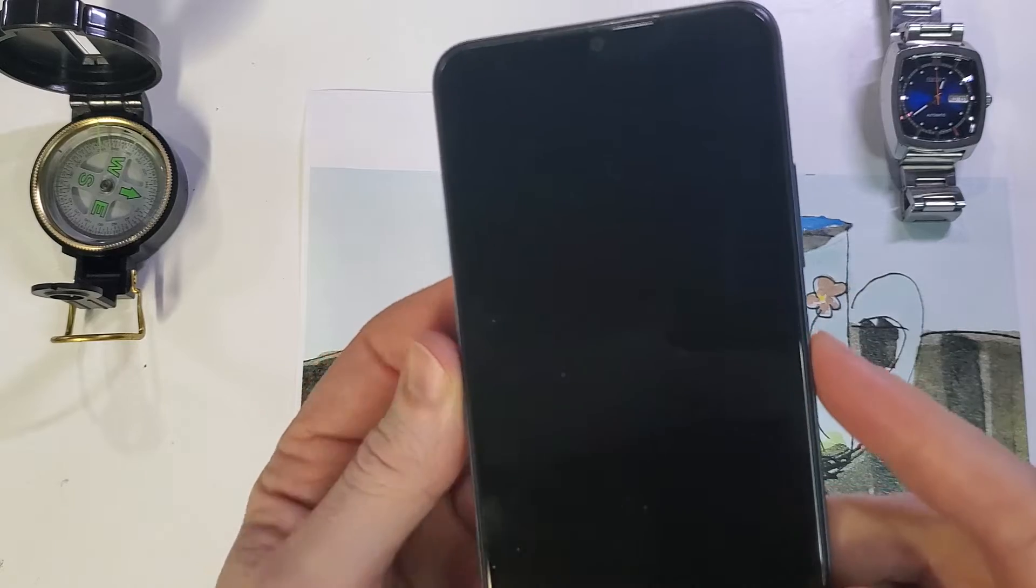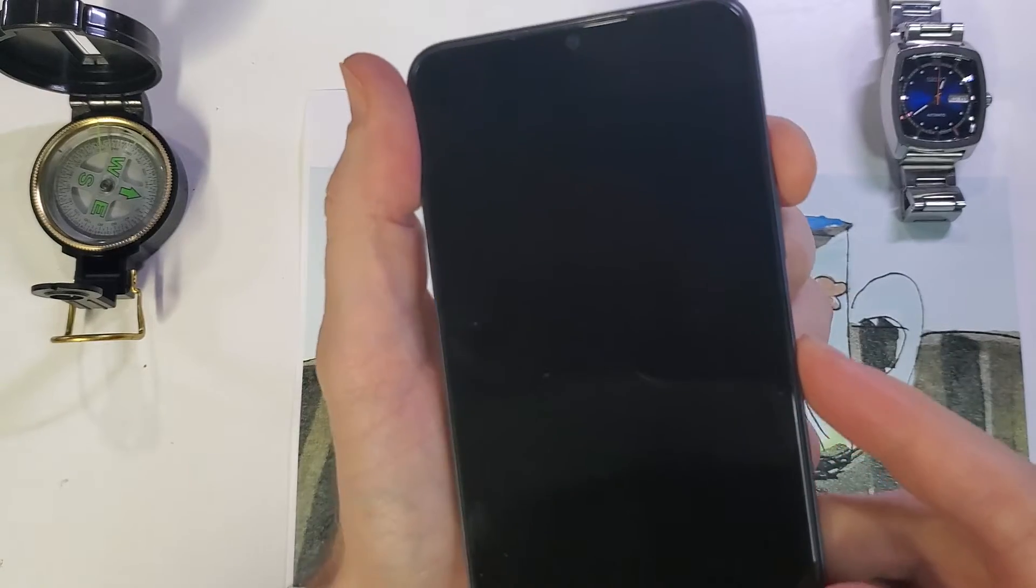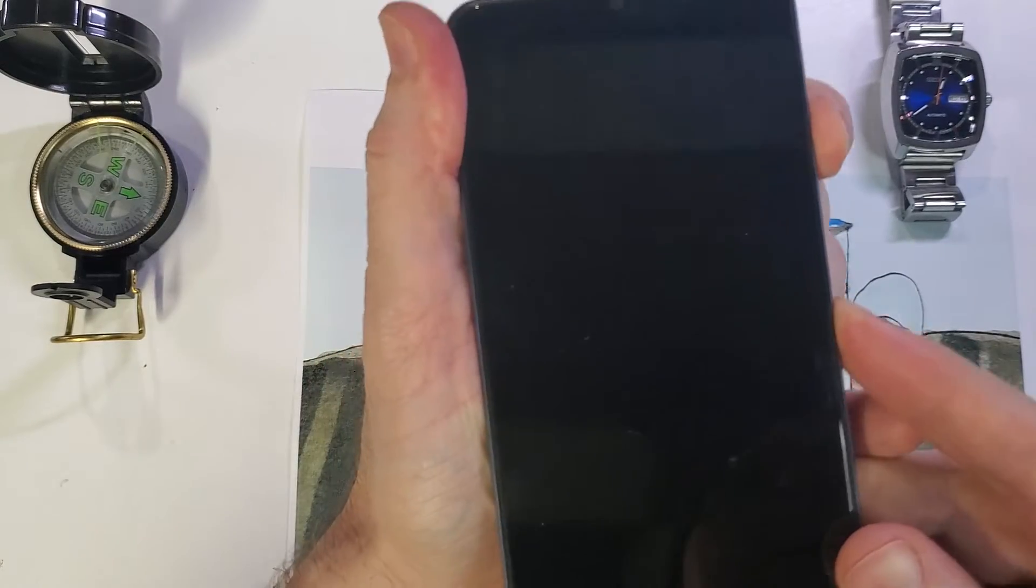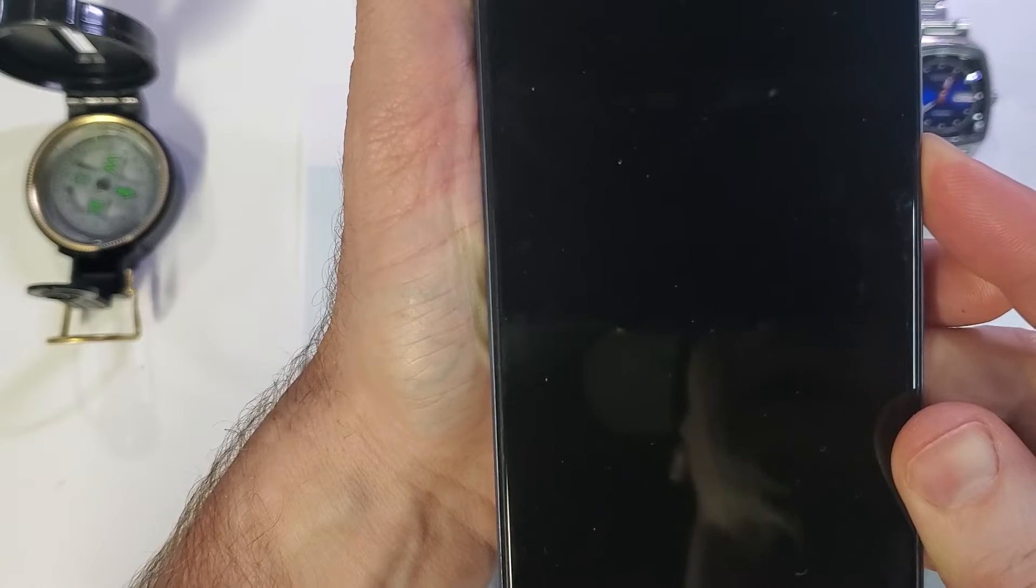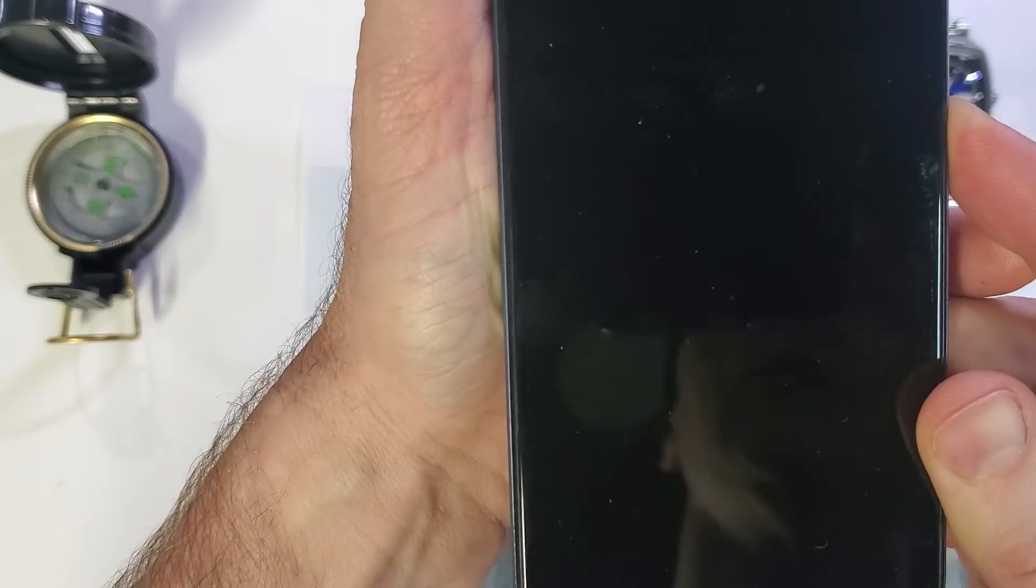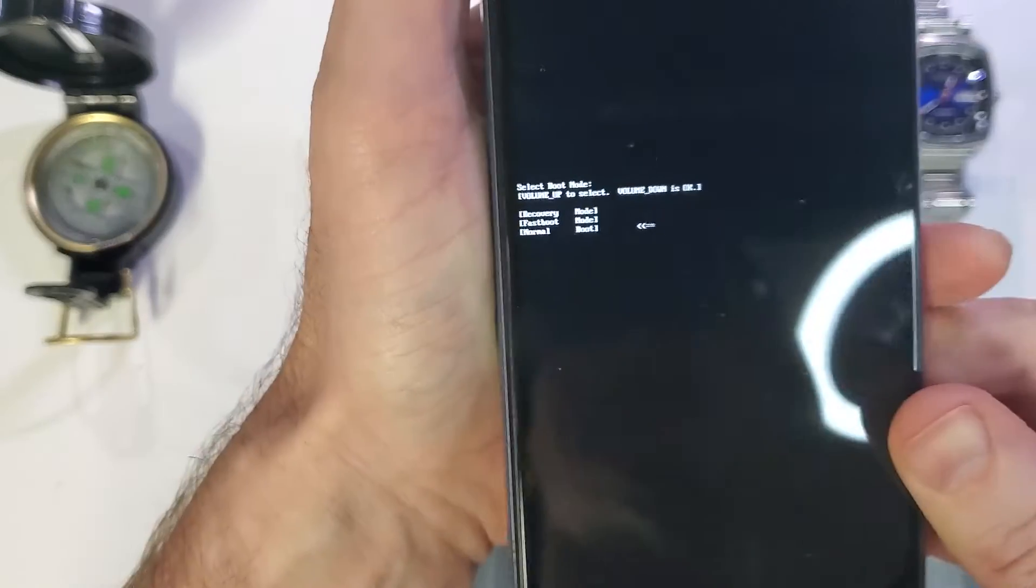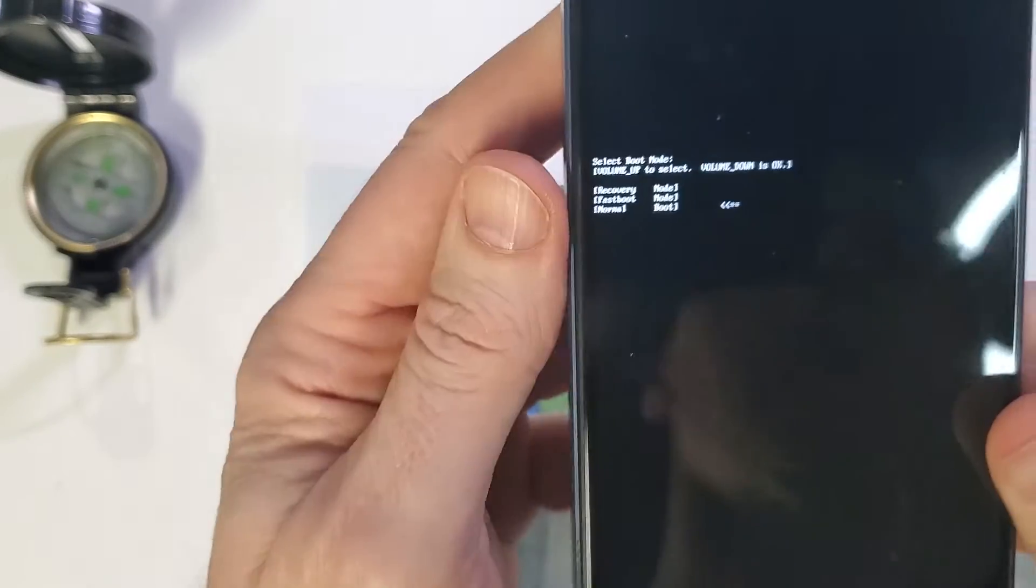You're going to hold power and volume up. Keep holding, you're going to feel vibration, and then the tiny white menu is going to pop up right in the center of the screen.